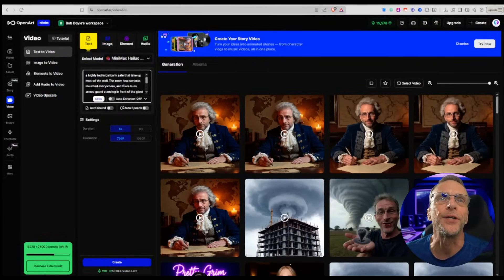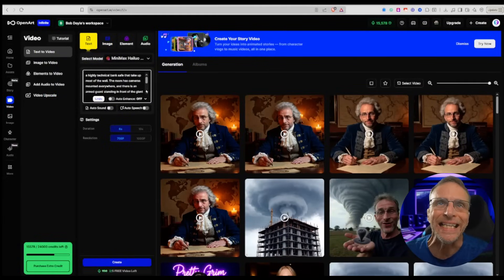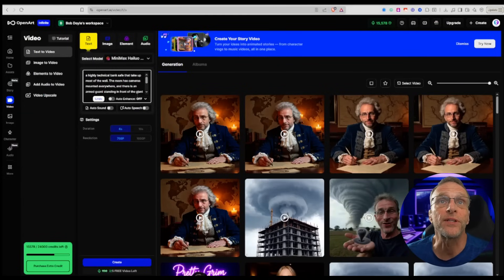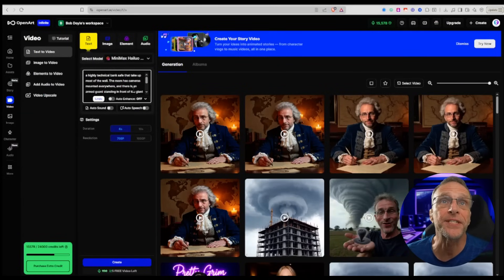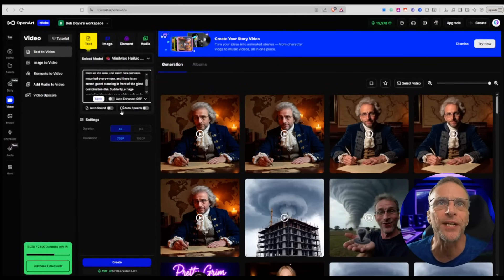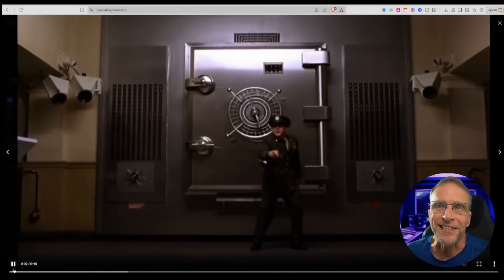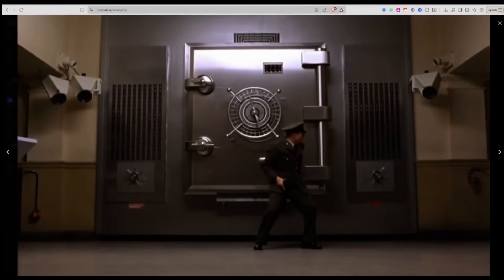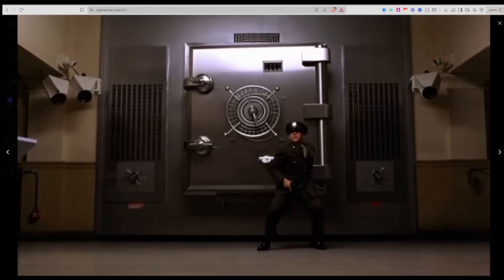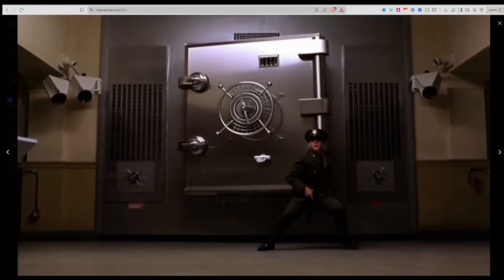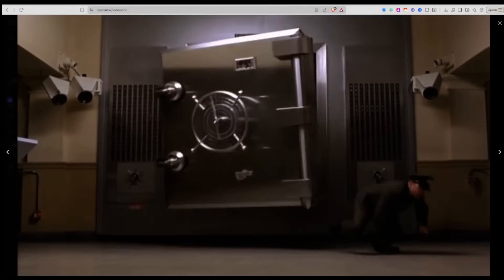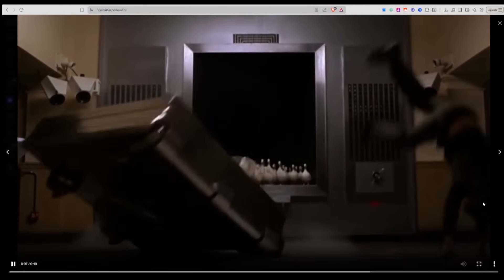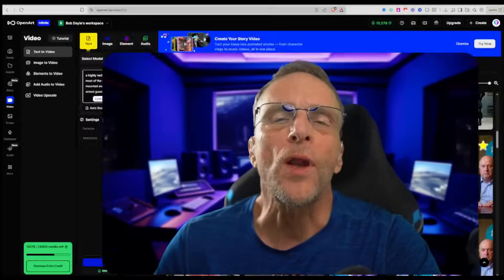Text-to-video would be the same way. We just click that tab there, type in a prompt like a highly technical bank safe that takes up most of the wall, the room has cameras mounted everywhere, there's a guard, et cetera, and get something like this, or whatever you can think of to type. So again, check out the rules of the contest, see if it's something you'd like to do, and best of luck.